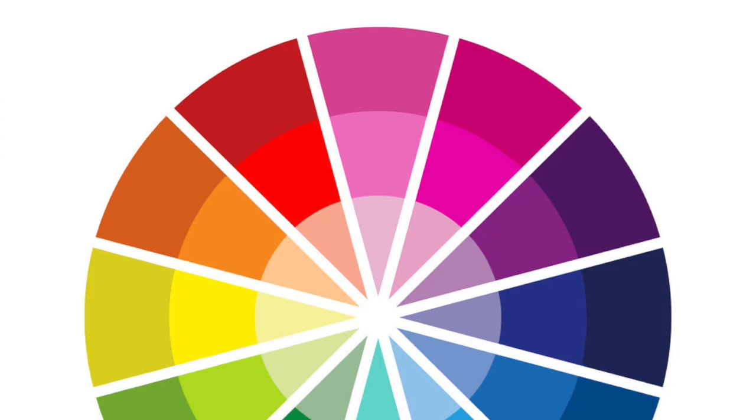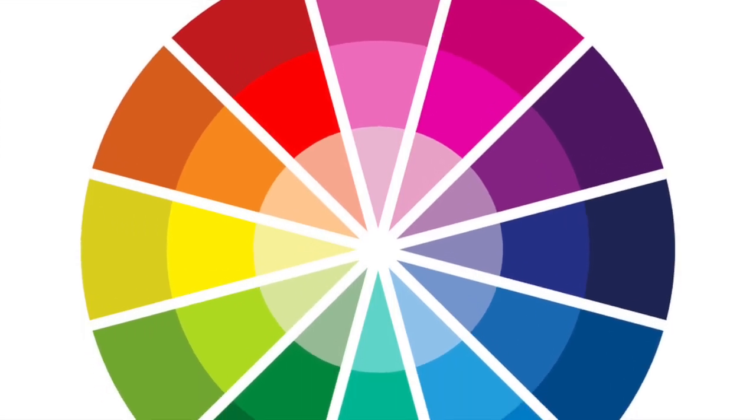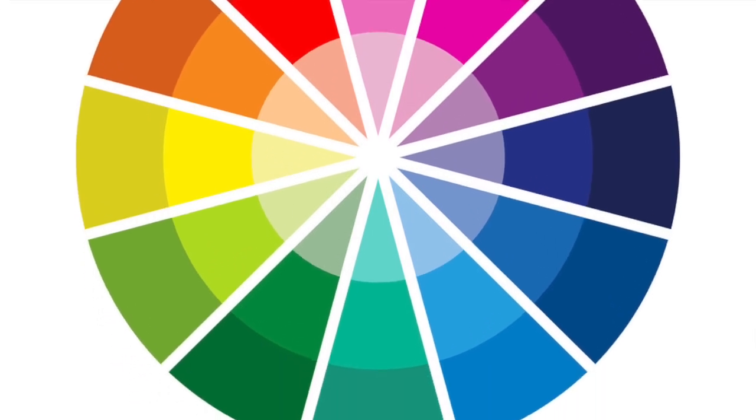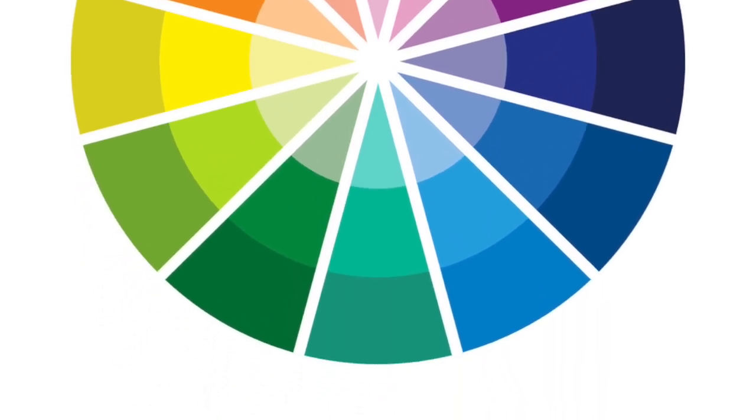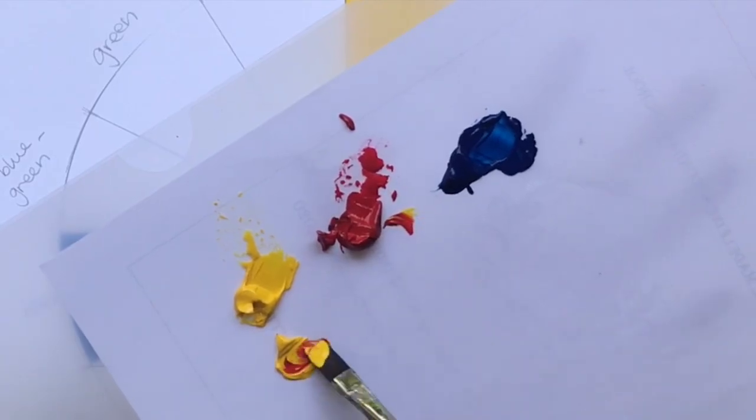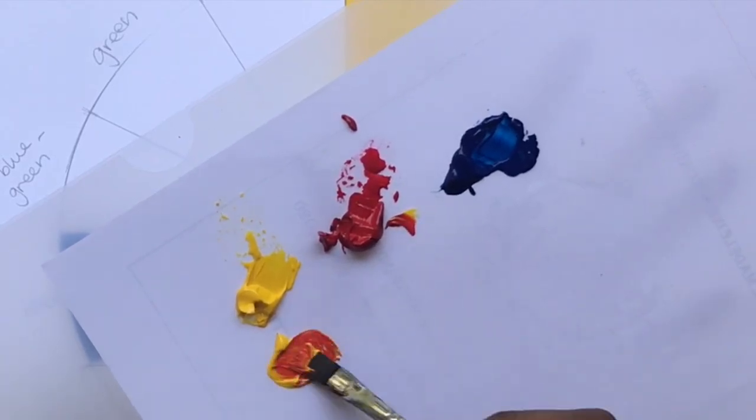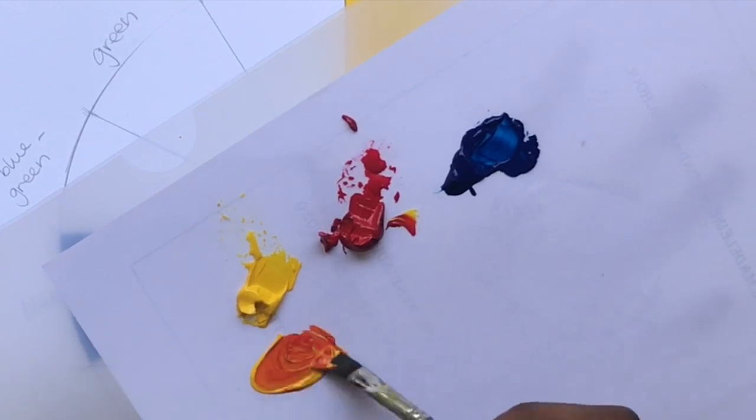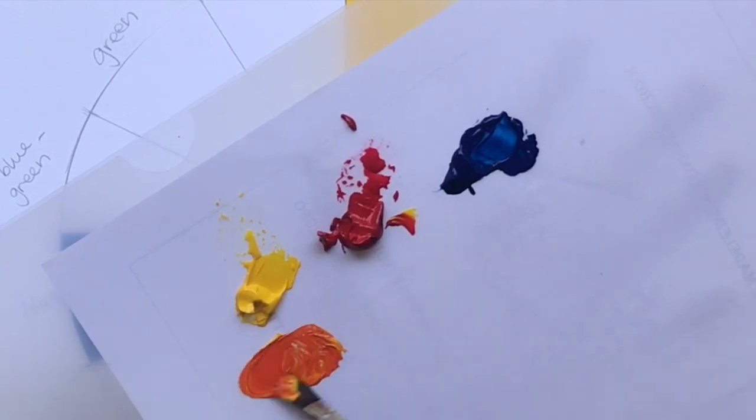Hi guys, welcome back to class. Today we're going to be looking at the color wheel. We're going to have some fun mixing paint. Get your acrylics out, get a brush, and let's do this.